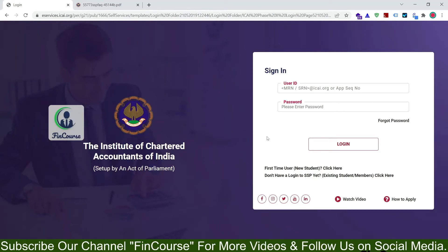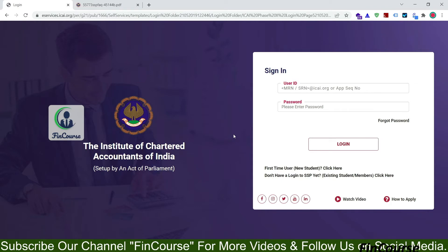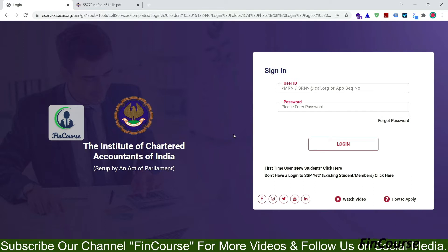Hi friends, this is Naveen and you are watching FinCourse YouTube channel. Today I am going to show you how to create login in SSP portal for existing students. So existing students means who have already having a student registration number but doesn't have login details in SSP portal to login into the SSP portal website.